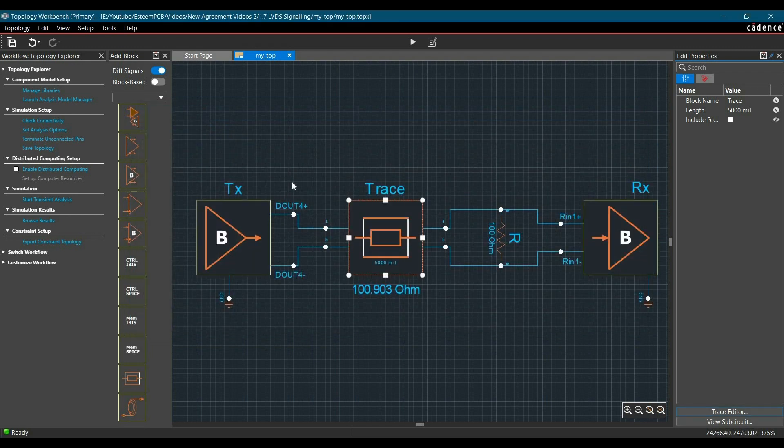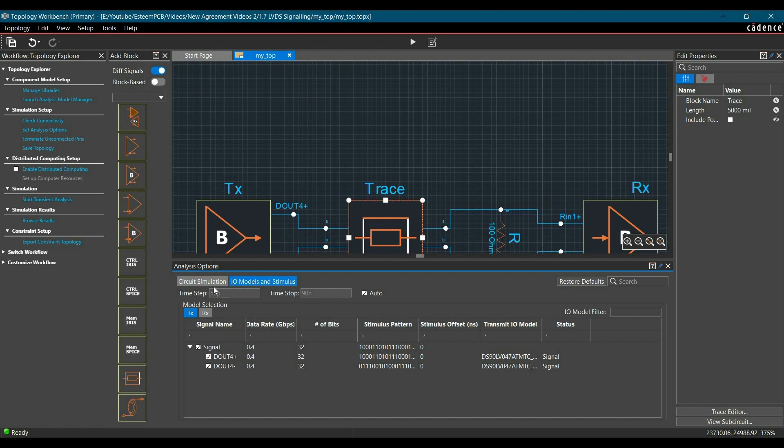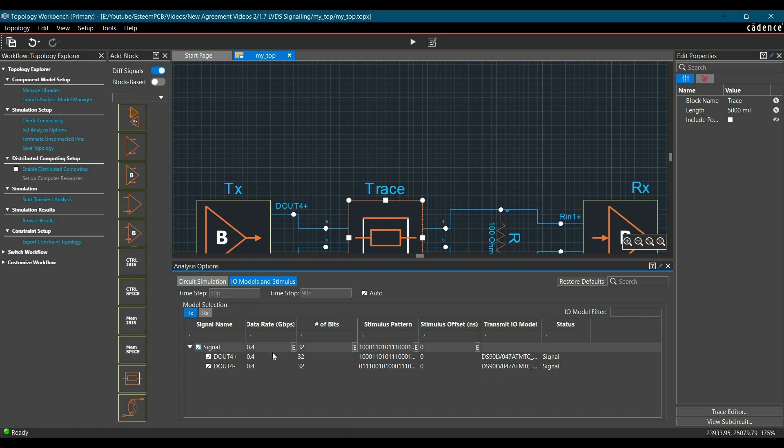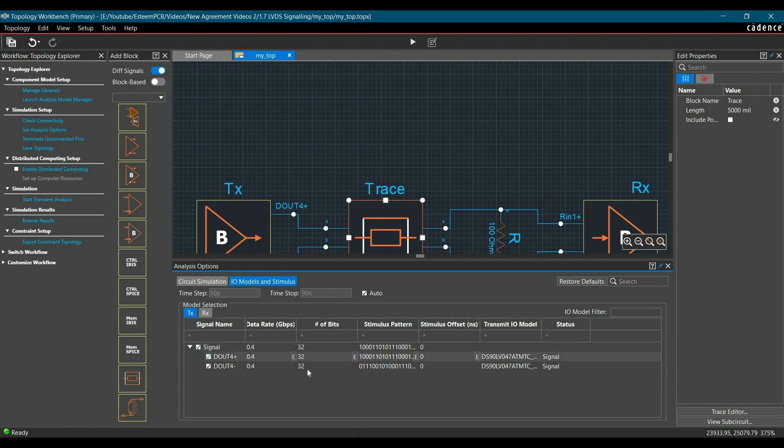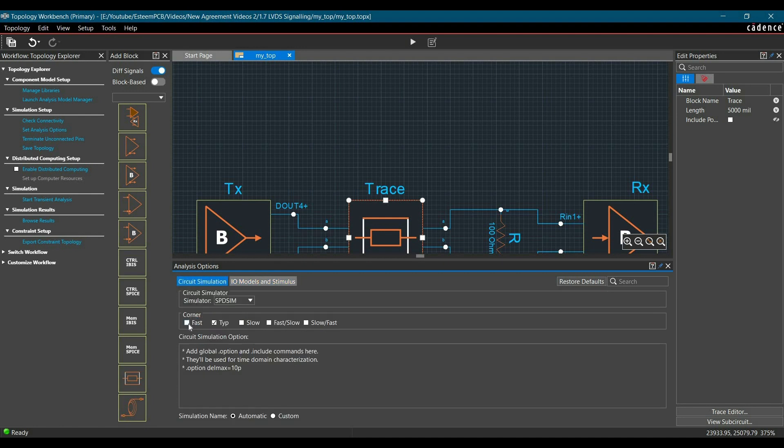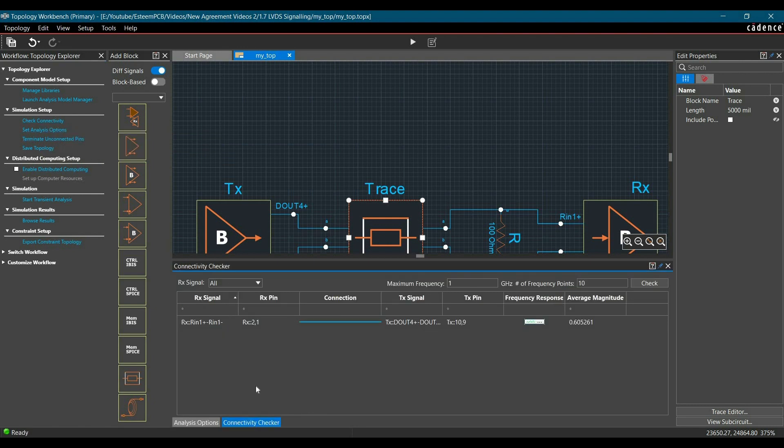Alright and where we enter all the data rate and bit pattern. For that you have to click over set analysis option. Here you will find this option of adding data rate. So as per datasheet of driver, this particular driver which is DSLVDS1047 supports up to 0.4 gigabits. And here I am sending 32 random bit patterns to get the simulation results. Here you can set the corner frequency. So either you can go for fast mode, slow or fast slow, slow fast. I am going for typical as of now.